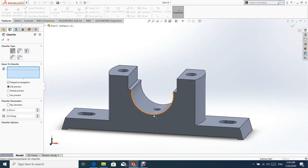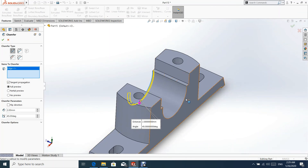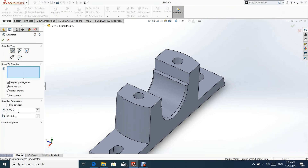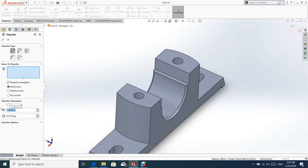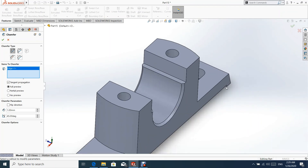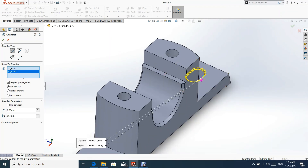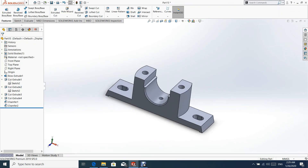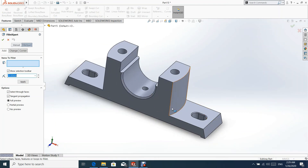Now we need to add a chamfer for a value of 2 mm, and another chamfer on the side holes for a value of 1 mm. In the last step, let us create a fillet with a value of 8 mm.